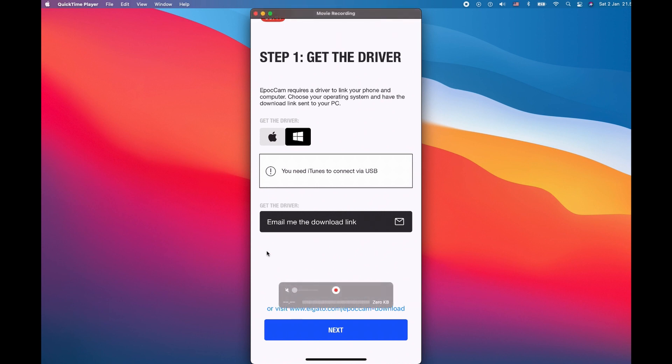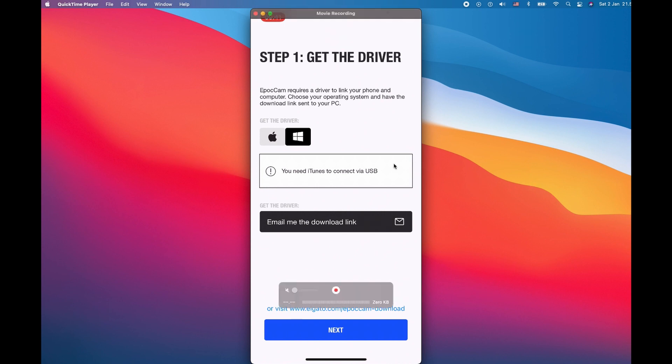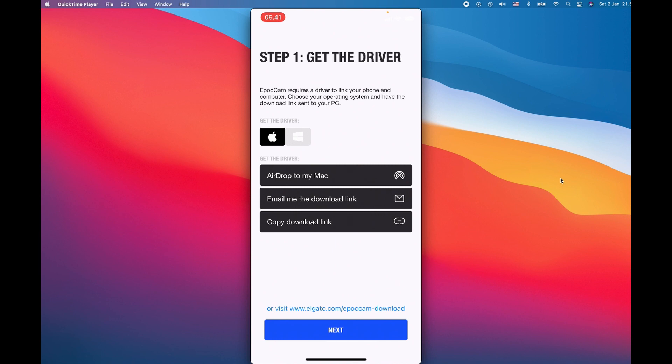Or you can just ask for the email to download the link. On this tutorial I'm going to use the app on Apple because I have a MacBook, but I would also like to show you how to do it for Windows also.